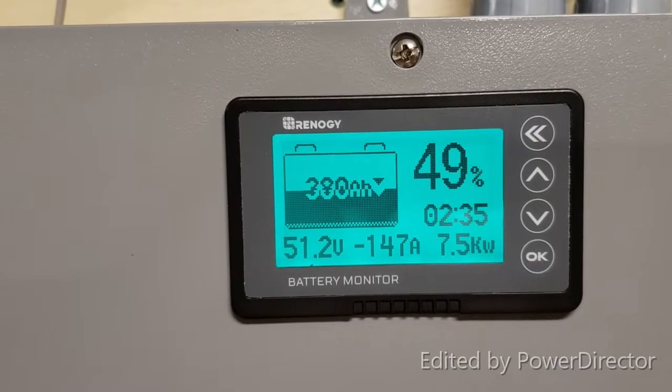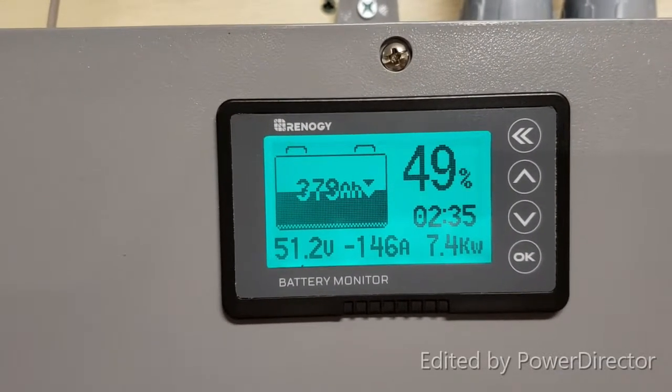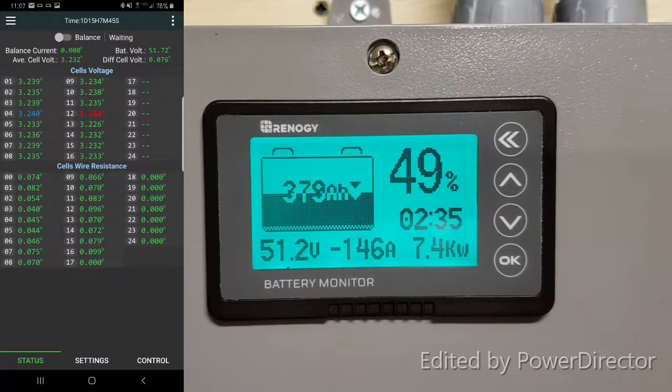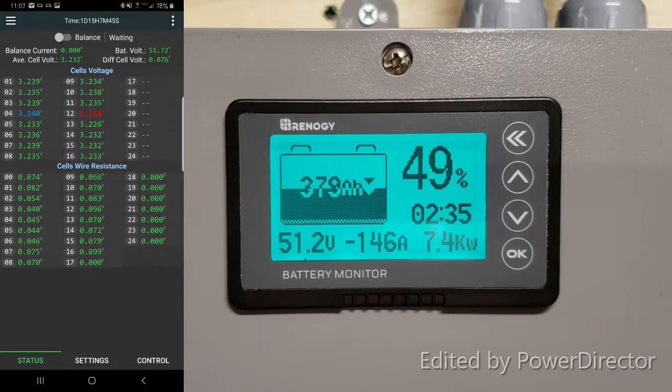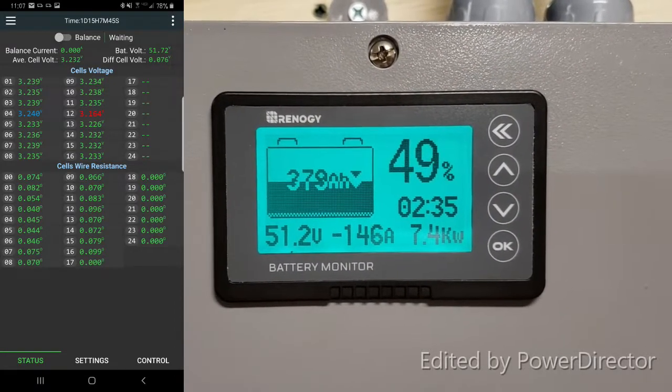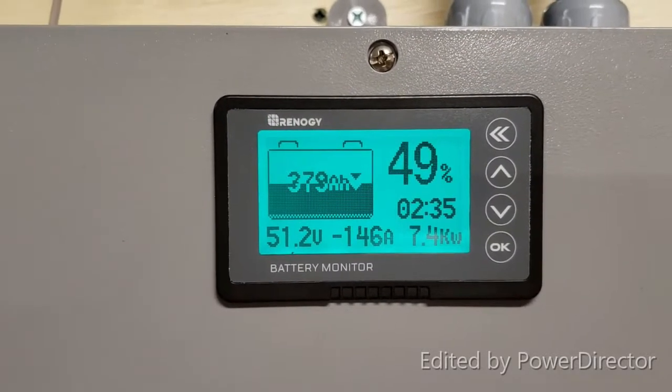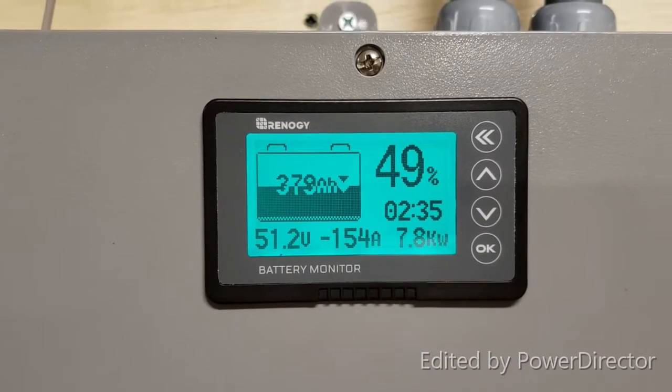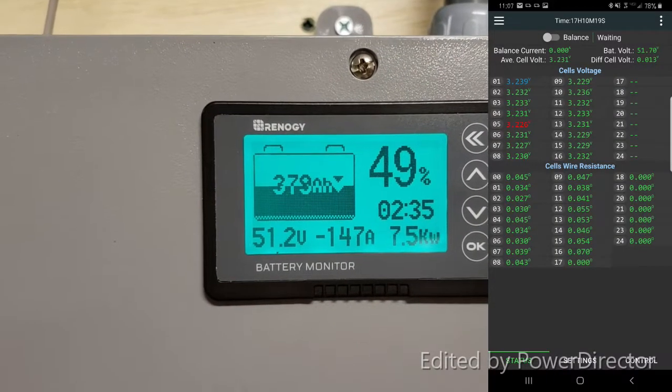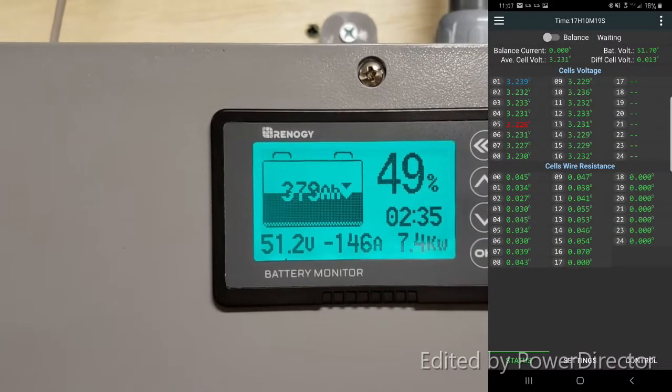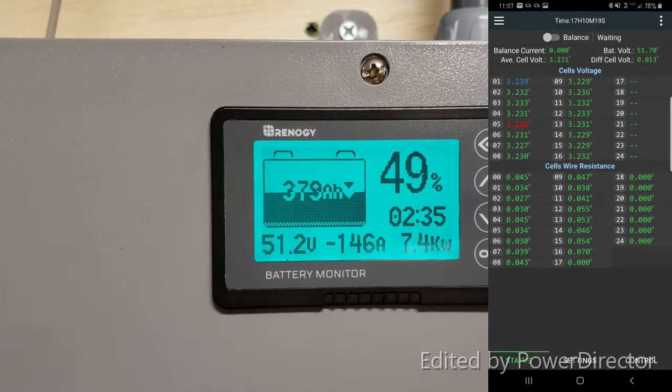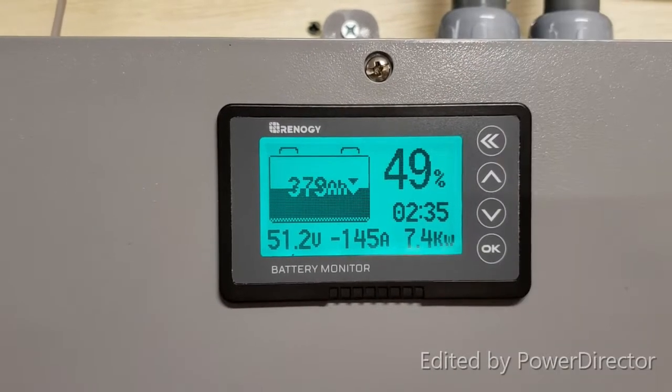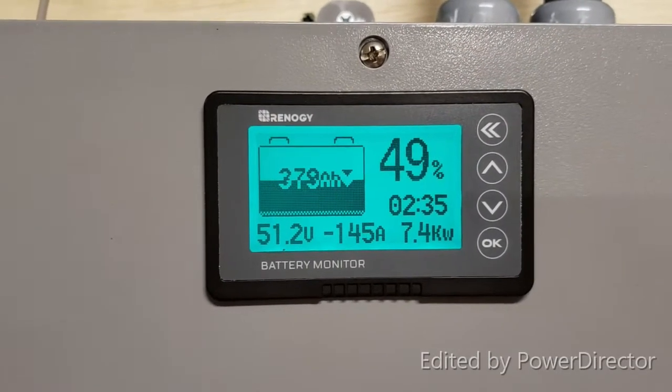Just started another laundry load in the dryer, currently at 146 amps. 379 amp hour capacity left or 49%, at current rate it will discharge in 2 hours and 35 minutes.